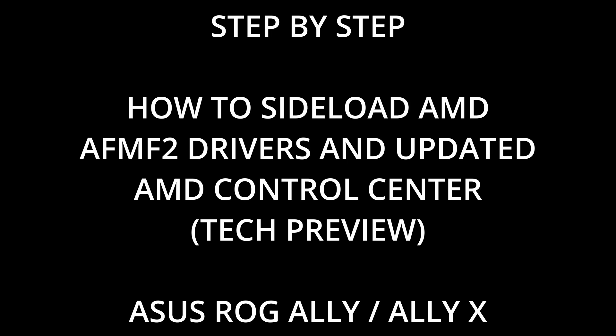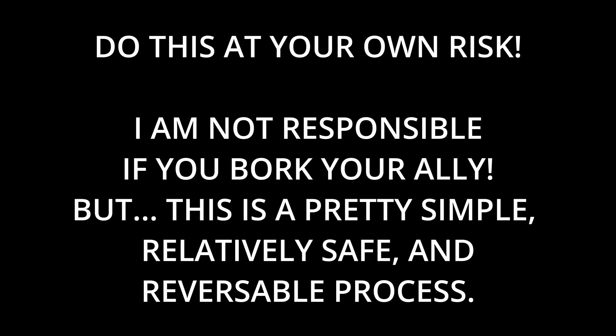Hey everyone, CPO here, and I have had a request for a how-to tutorial on installing AFMF2 on the ROG Ally X, in my case. I think this is the same for the ROG Ally. It's basically a Windows operating system, same chipset.